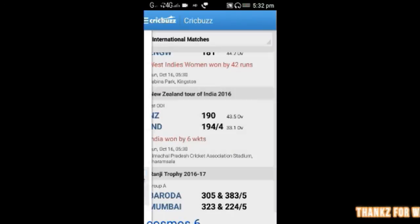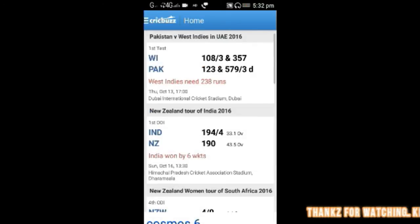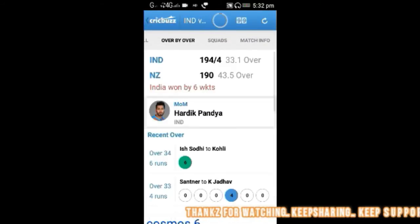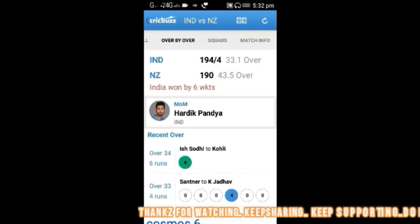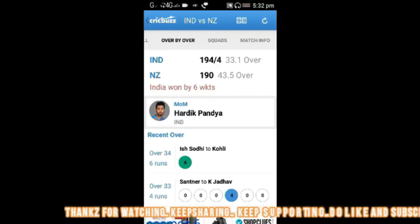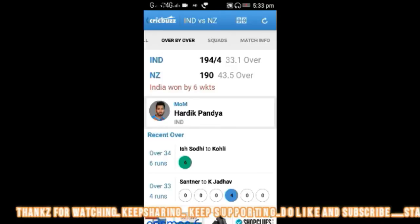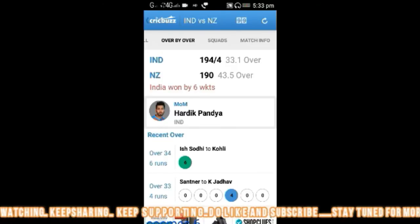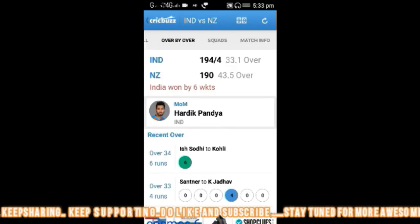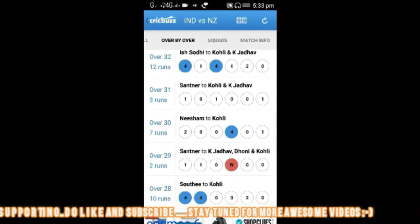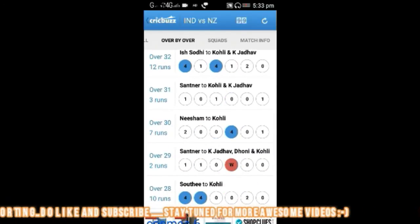Now let's go back to the homepage. If you have the results, you can know about the match in various ways — for example, over by over. In how many overs, how many runs did a particular team score. For example, in the 34th over India scored 6 runs, whereas in the 30th over India scored 7 runs.